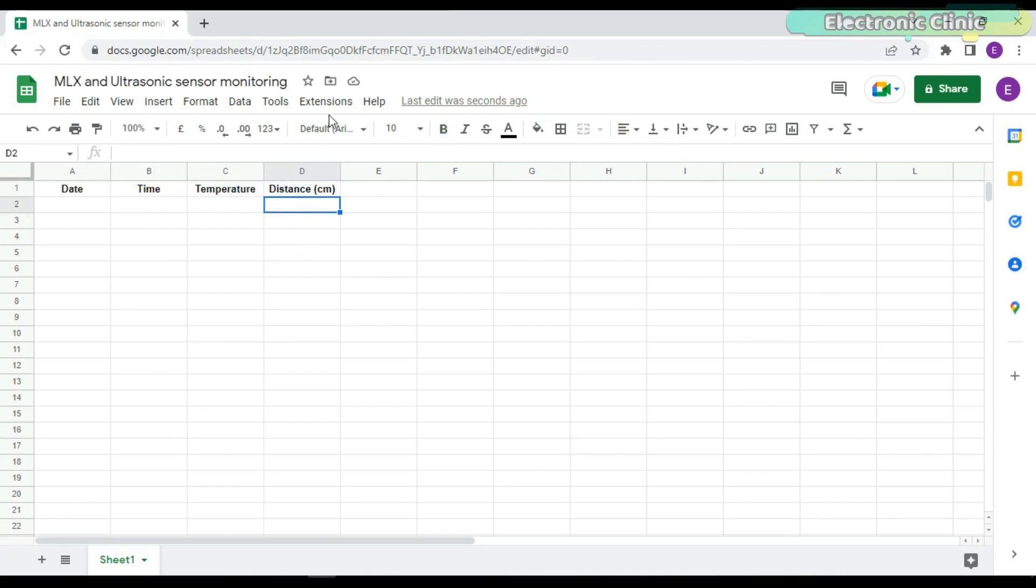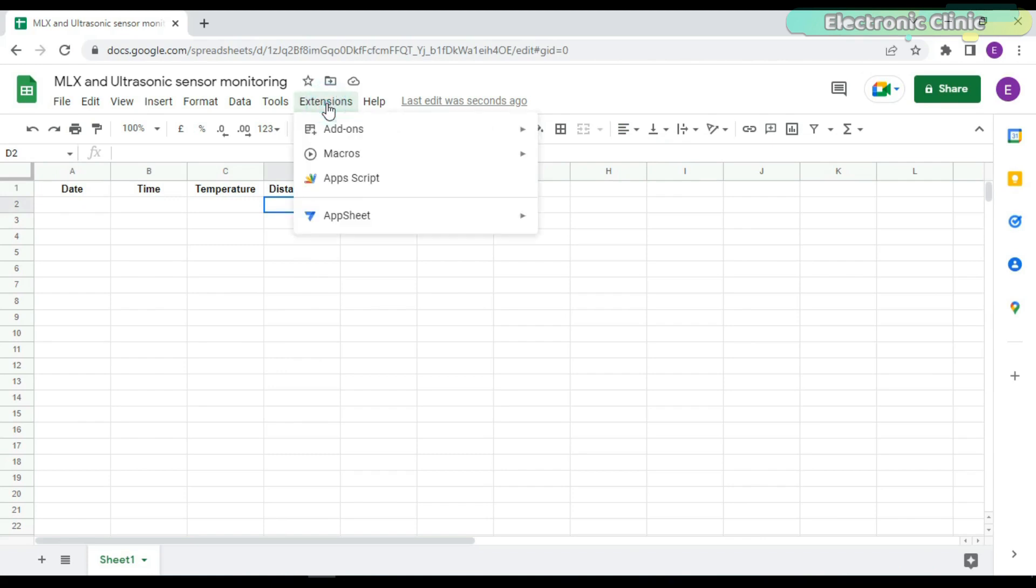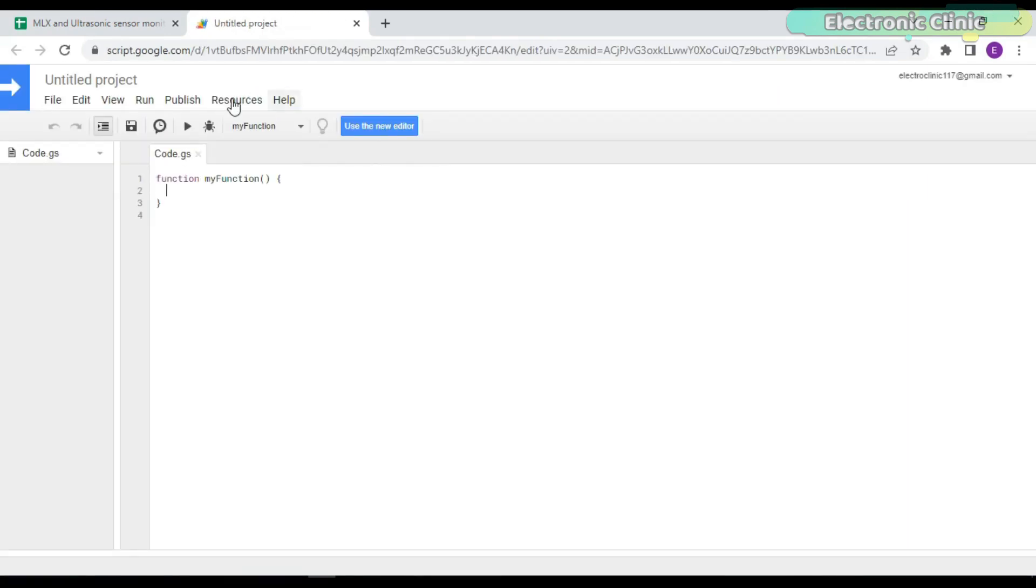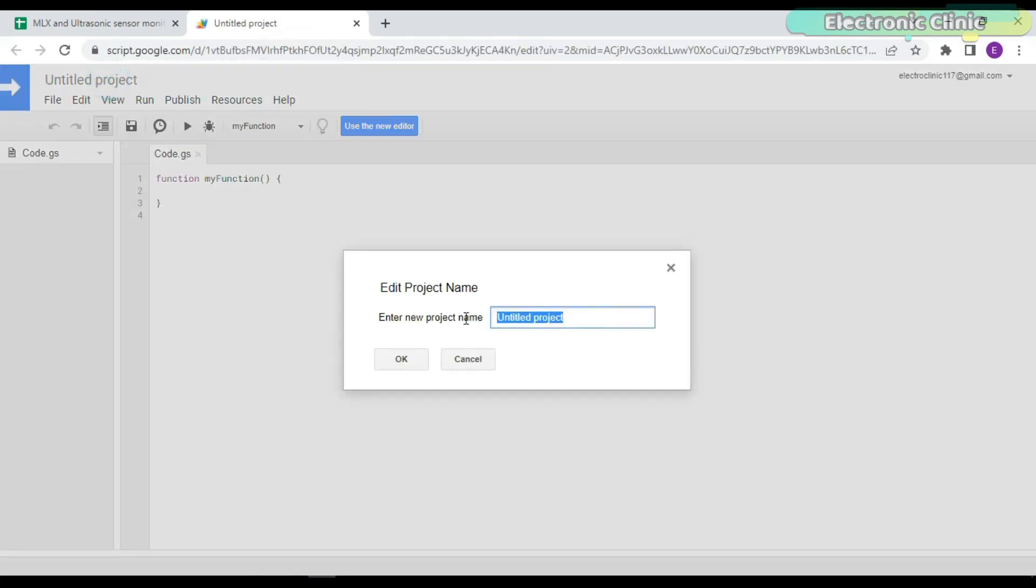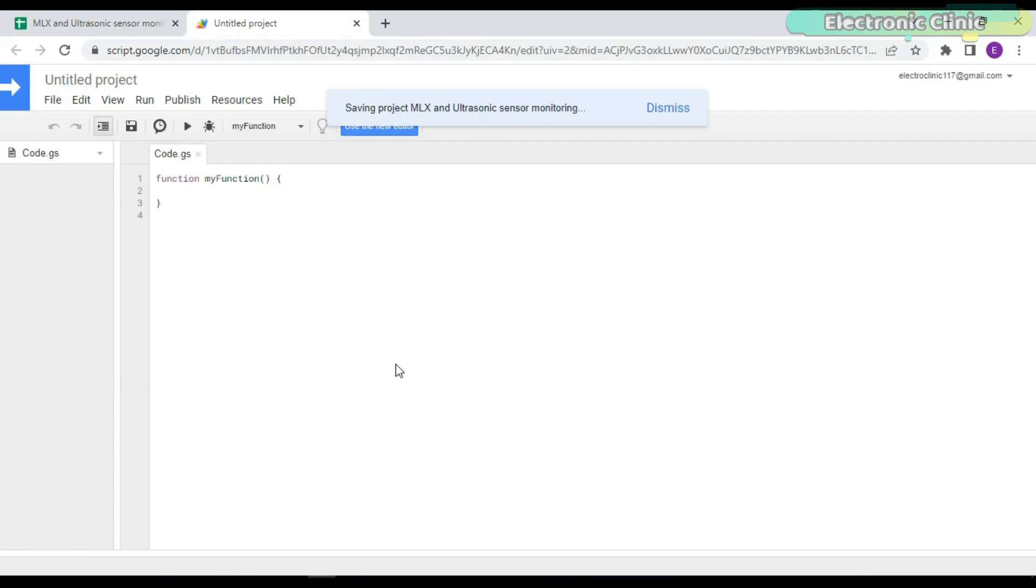Go to the Extensions menu and click on the App Script. Enter the project name. Remember, it has nothing to do with the ESP32 cam module. This time we are doing it for the ESP8266 WiFi module.